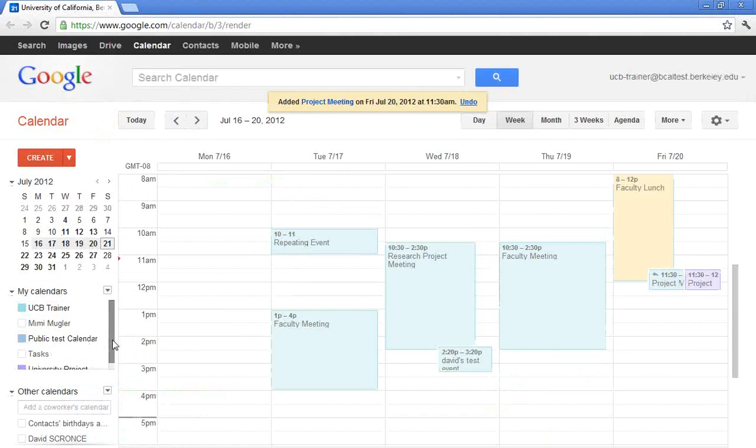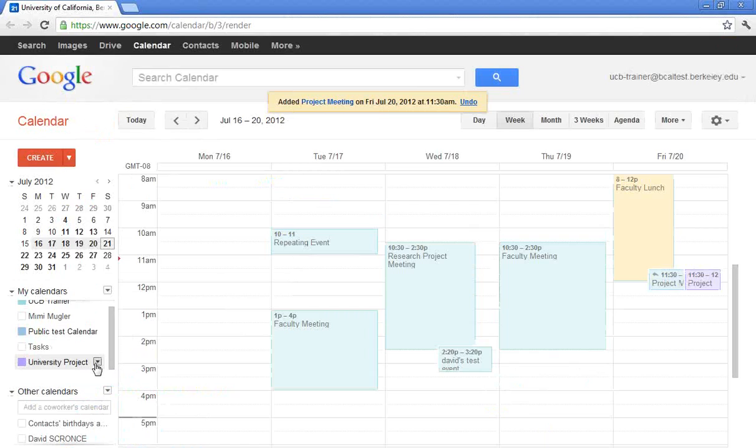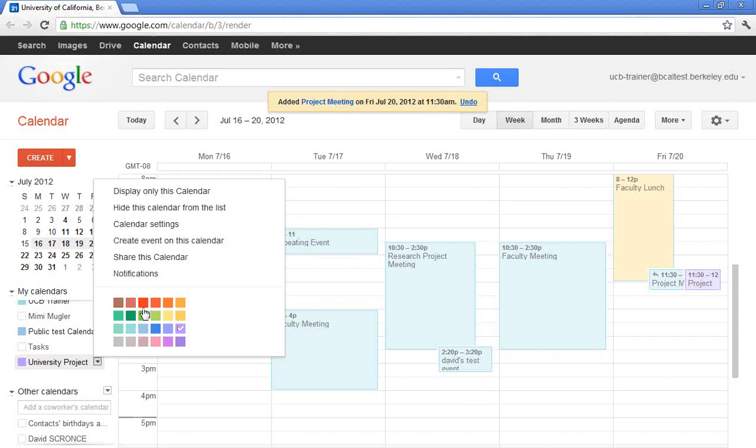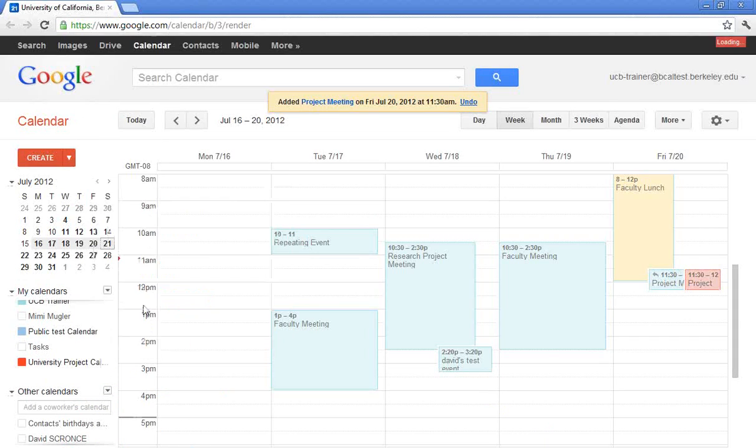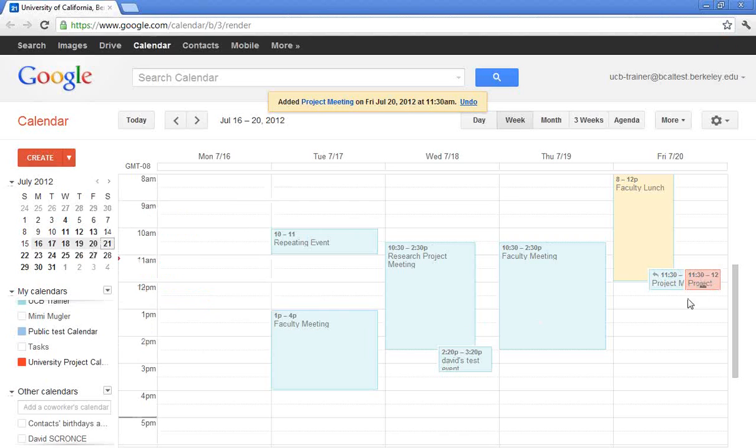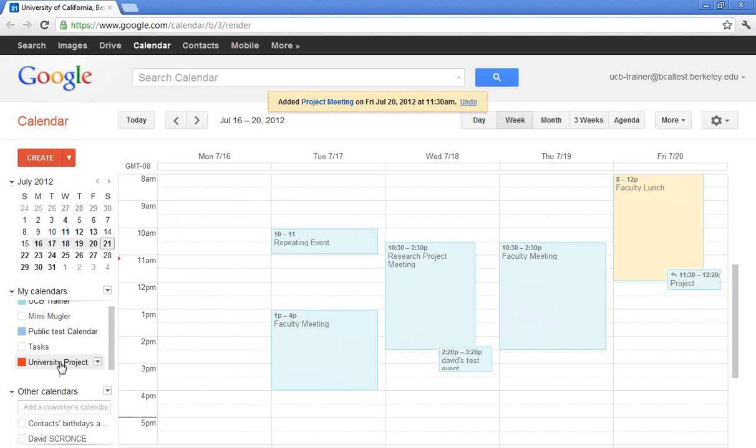So I have on the left my University Project Calendar. It's a little too close to my own calendar, so I'm going to go ahead and give that a click. And I'm just going to make it red just for visibility. And so I see it here on the left, my Project Calendar. With one click I can turn that Project Calendar on. With one click I can turn it off.